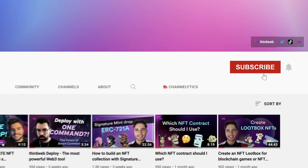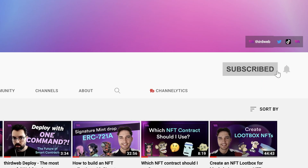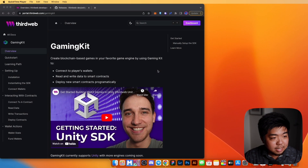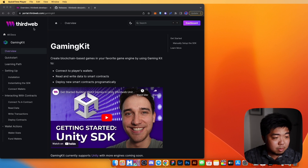Before we get into the video — currently 70% of you who watch our videos are not subscribed to our channel. If you find value in these videos, hit that subscribe button. Every week we'll be selecting 10 subscribers and airdropping a special ThirdWeb NFT.